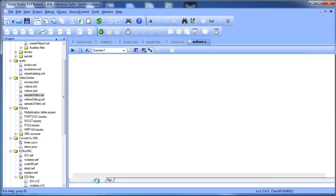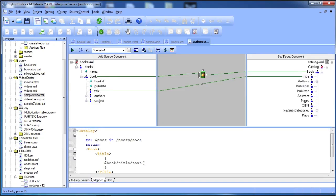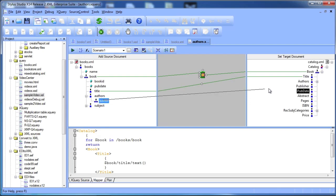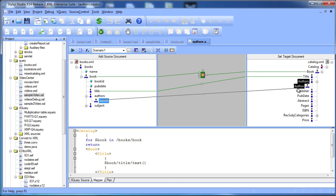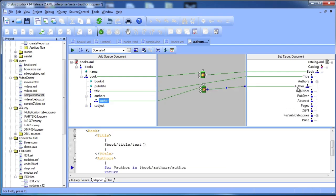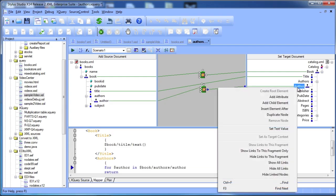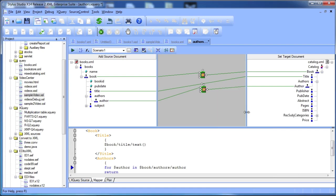Stylus Studio mapping tools for XSLT and XQuery lets you create code graphically by mapping from a sample source document to the target document that represents the desired result of the transformation.